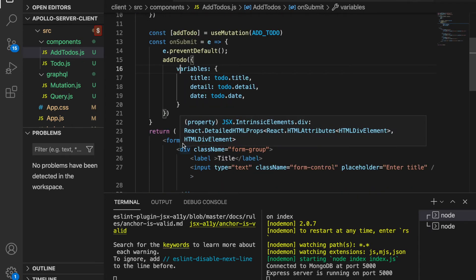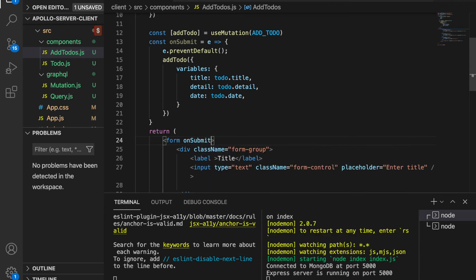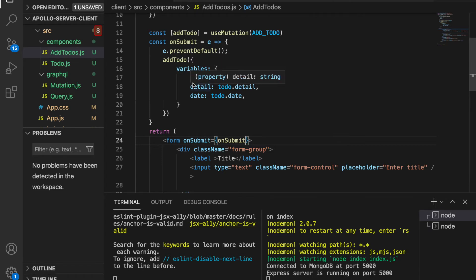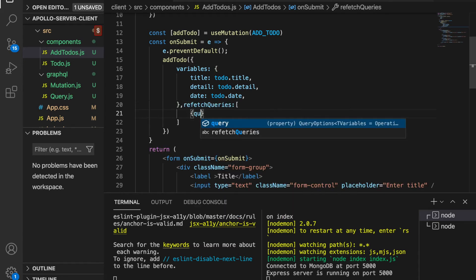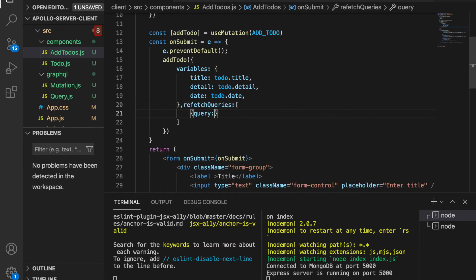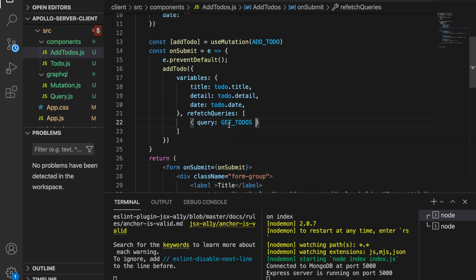We bind this to the form using `onSubmit={onSubmit}`. We also realized that after adding a todo, we should refresh the todo list, so we add `refetchQueries` after the `addTodo` call. We execute the `GET_ALL_TODOS` query here and import it at the top.